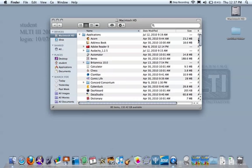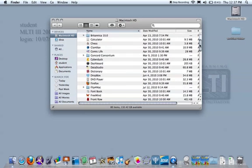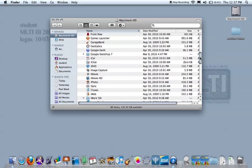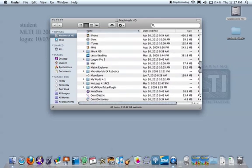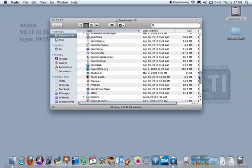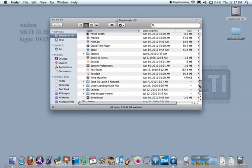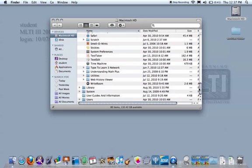Then go to the right side of that window, grab the scroll bar and scroll all the way to the bottom of this window. And you'll see another folder at the very bottom called Web History Viewer. Again there's a triangle here.